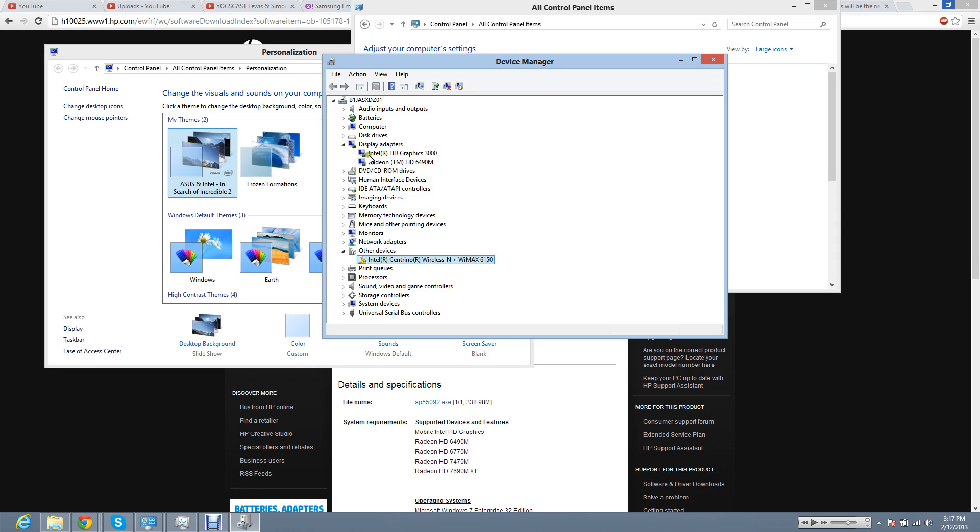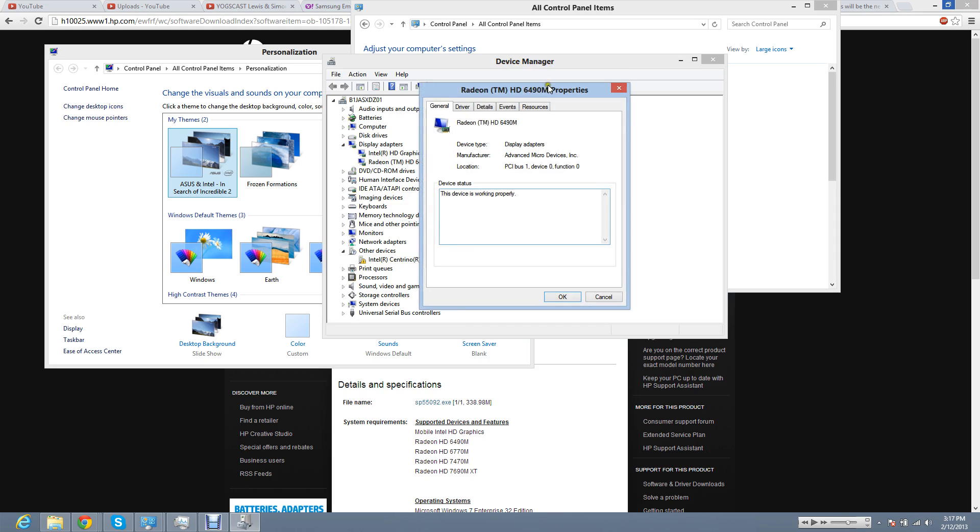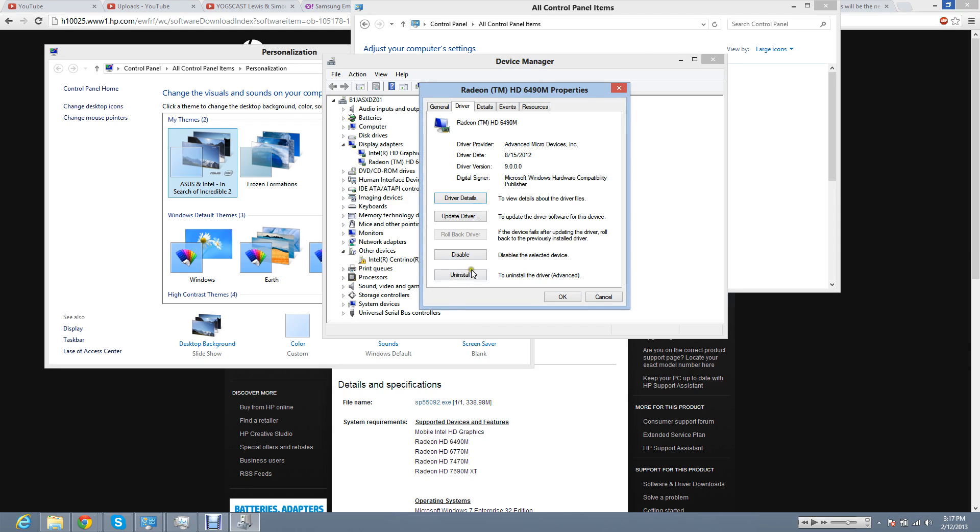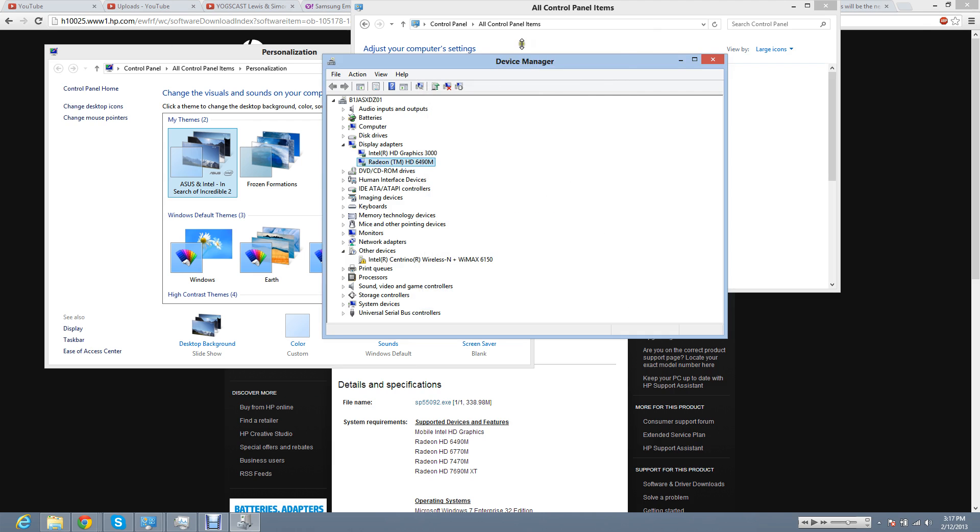to uninstall, you would go to said driver, properties, driver, uninstall. If I uninstall this, it'll reinstall it with the old 7400M series crap that it put on before. I had to downgrade it to 6490 because that's what it is.